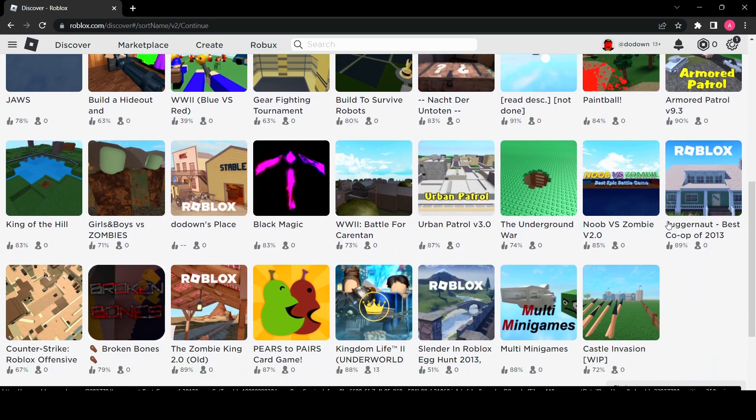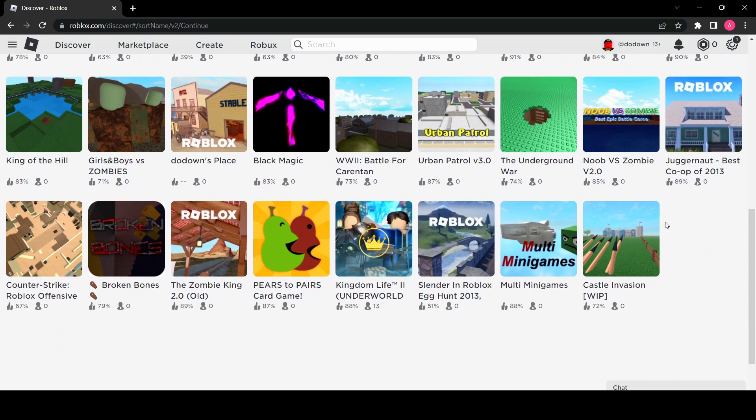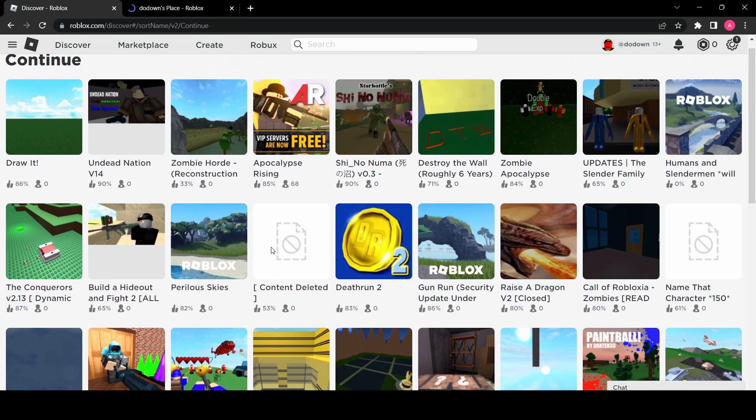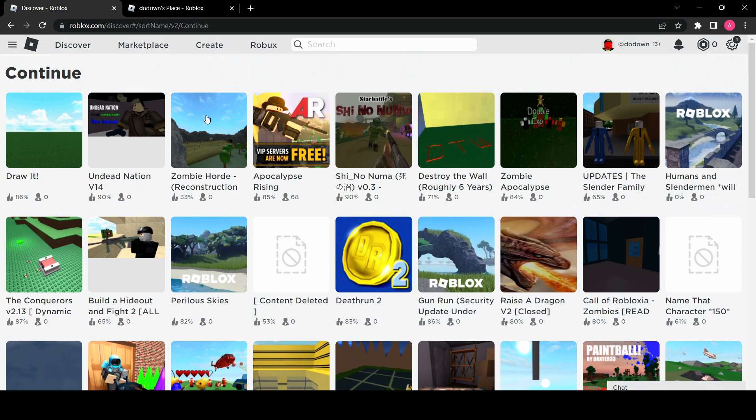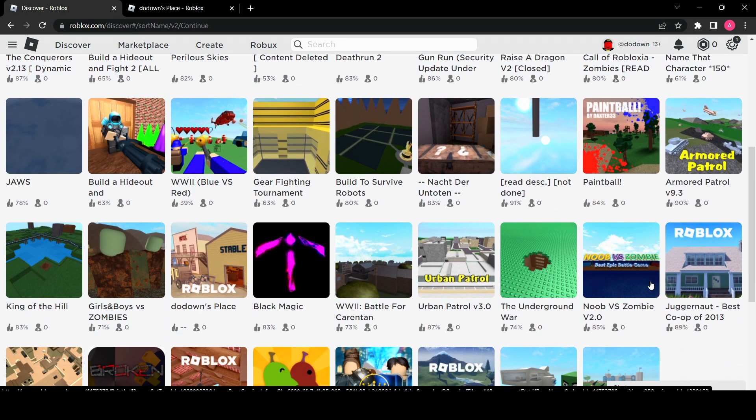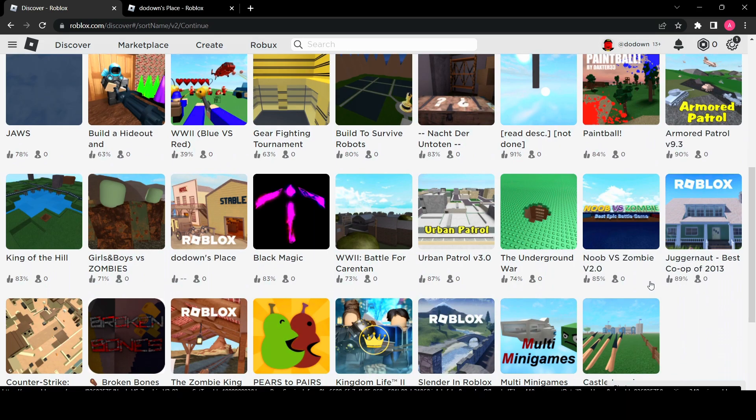It looks like I have a place as well so I'll definitely explore that later. But these are all the games I've played, so a lot of old games here.